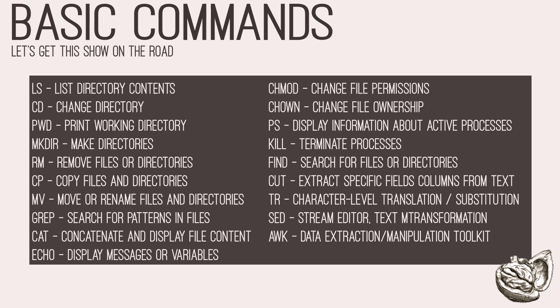Next, we have mkdir, which creates a new directory or folder. rm removes files and directories. You can use cp to copy files and directories. mv you can use to move file or folder to another location or to simply rename the file or directory. Then we have grep, which can help you search for patterns in files.